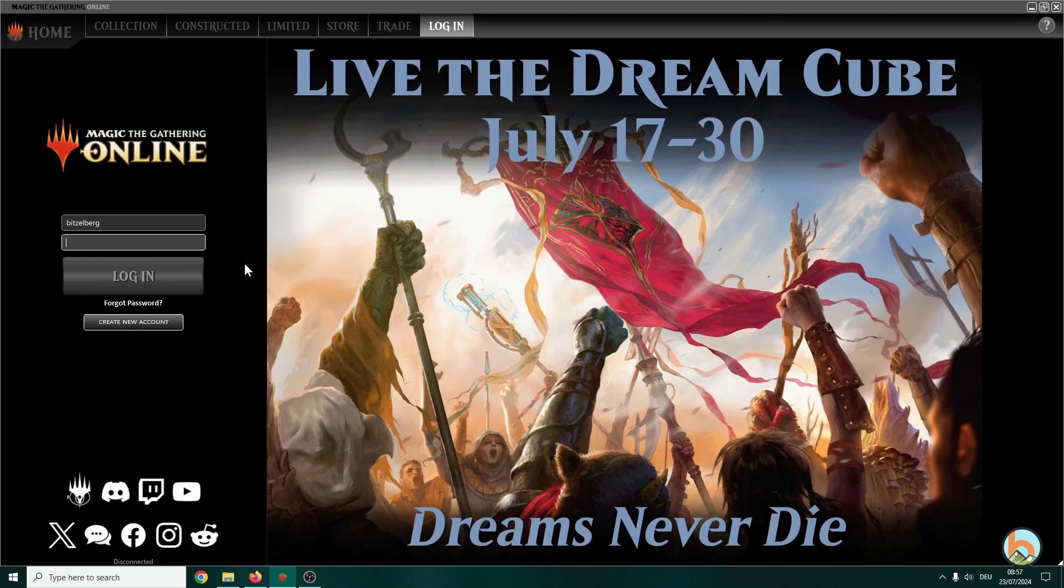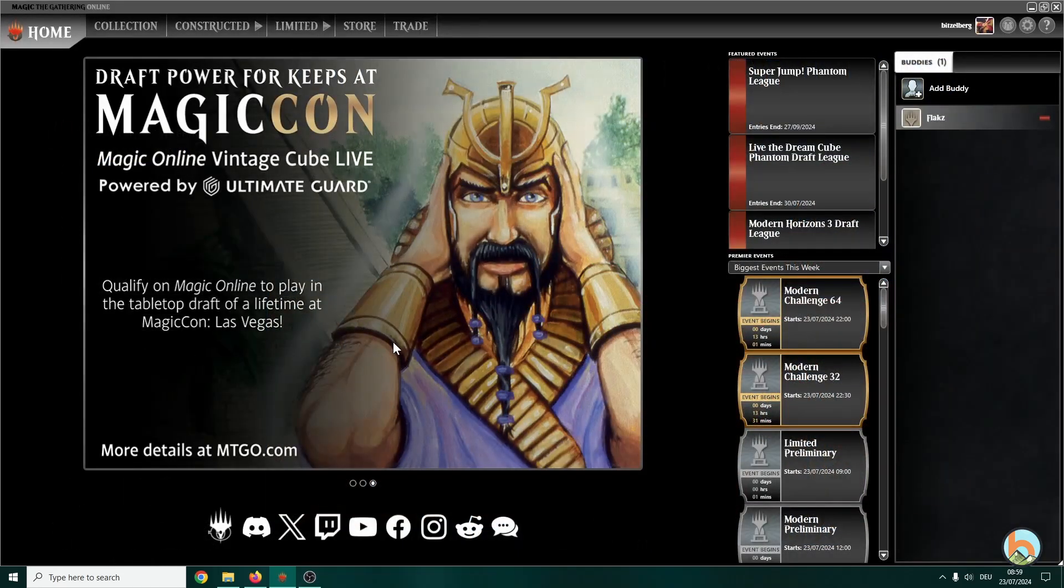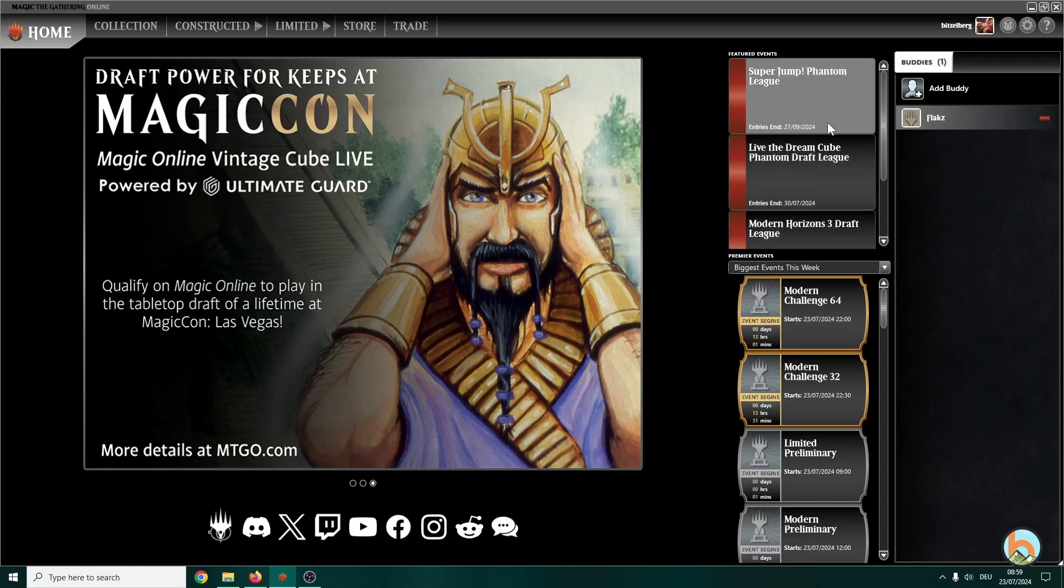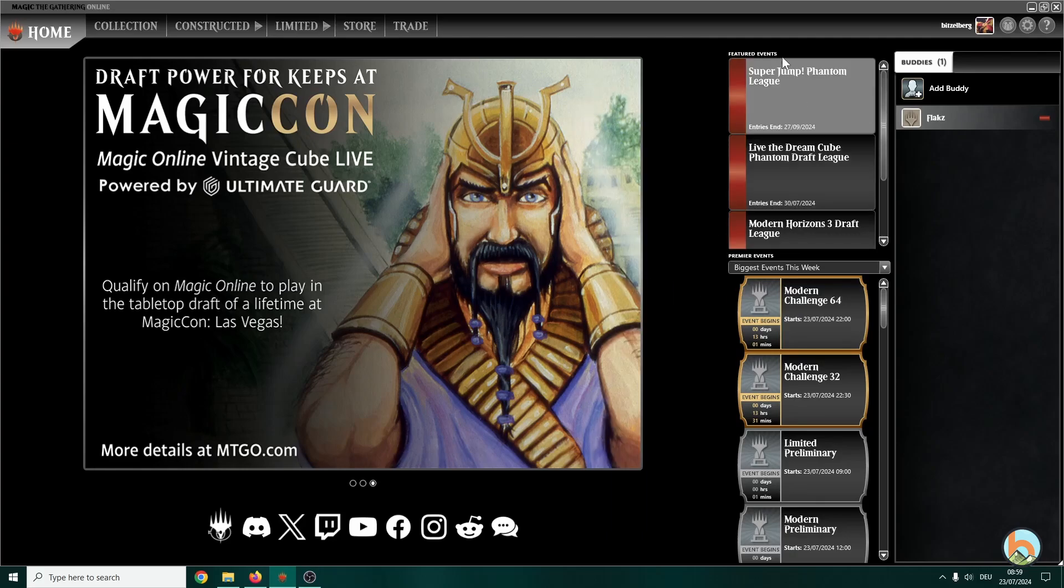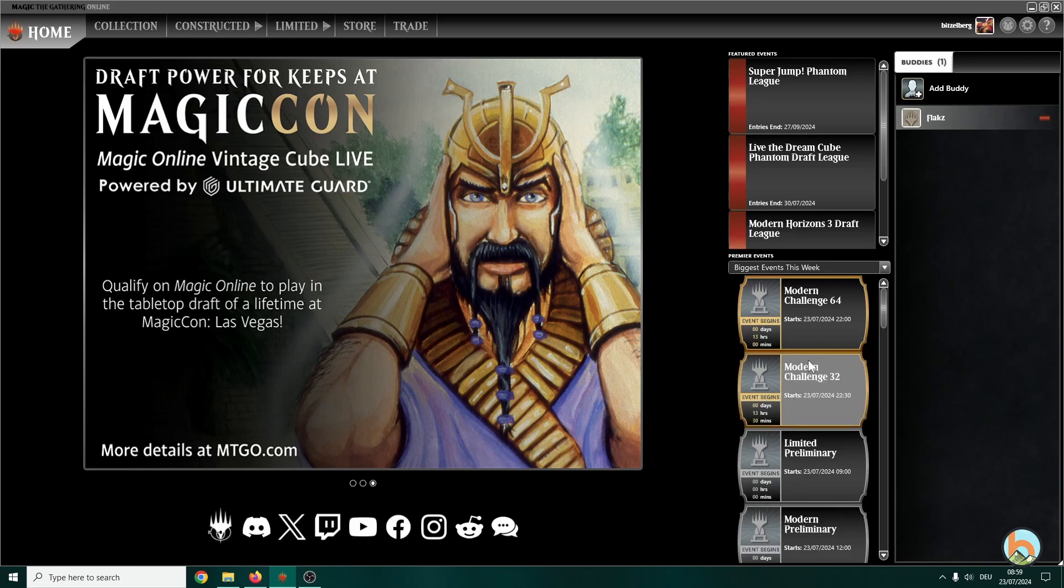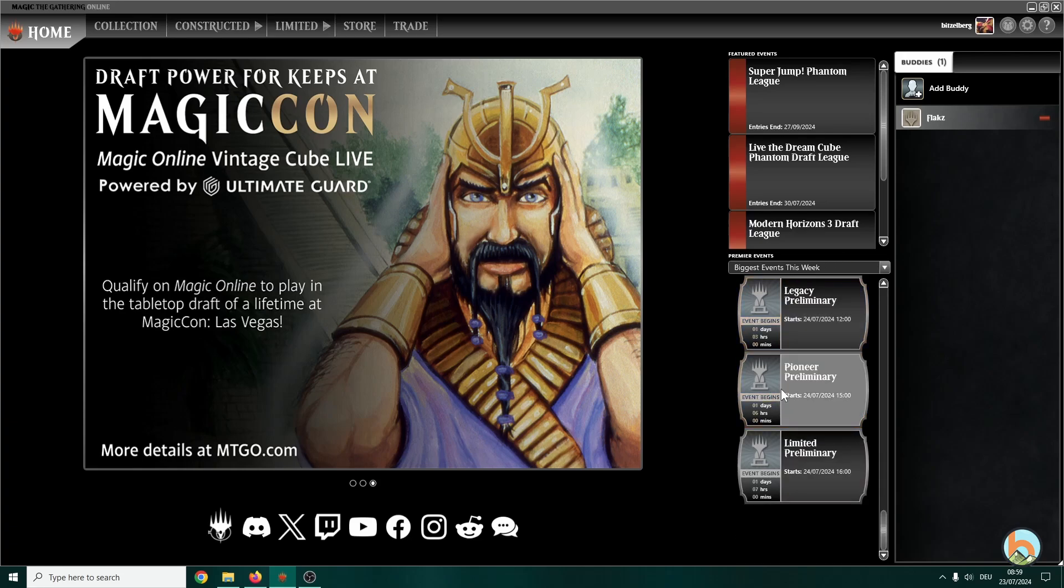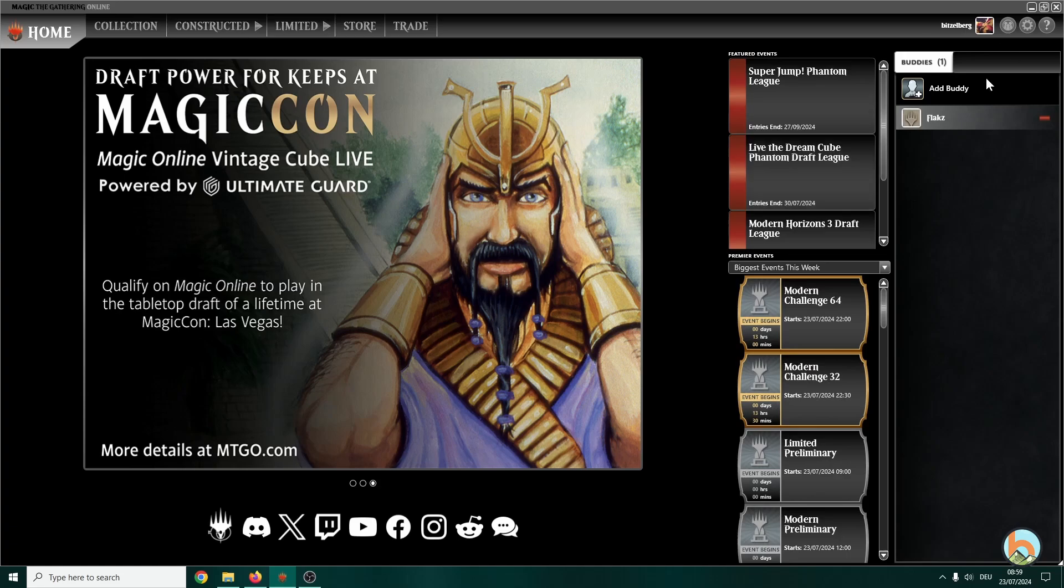Once you logged in, you see this starting page. Here you see a couple of featured events and here are the premier events. They're not that interesting to us right now. Over here you have your buddies list, also quite empty for me.